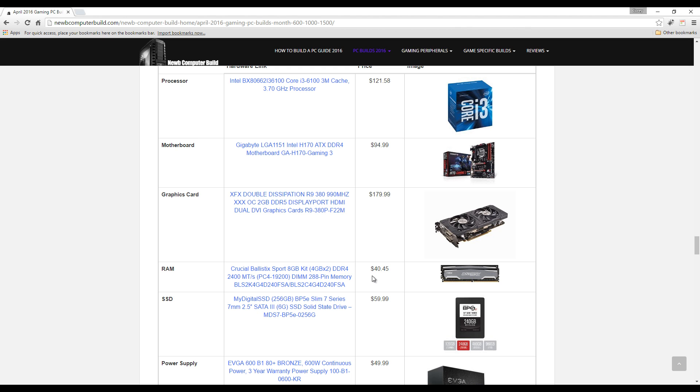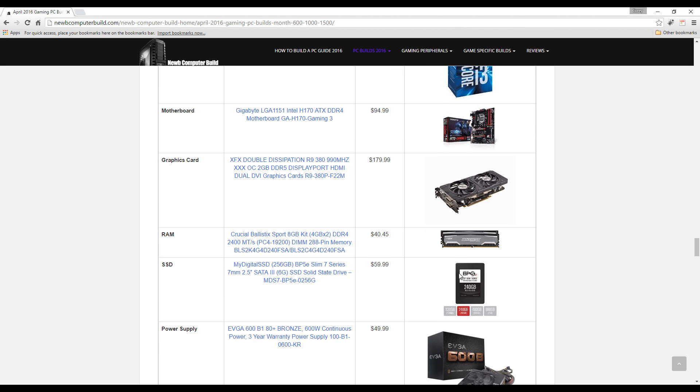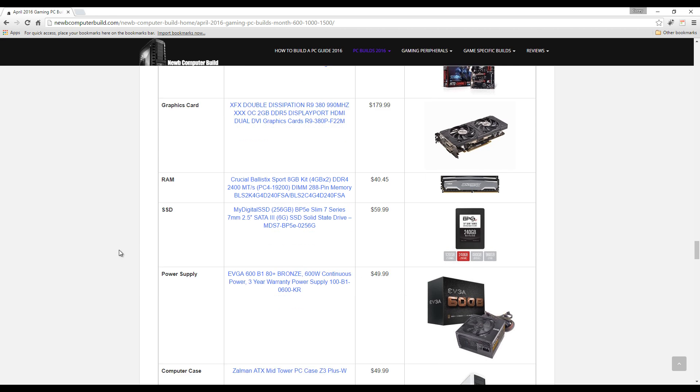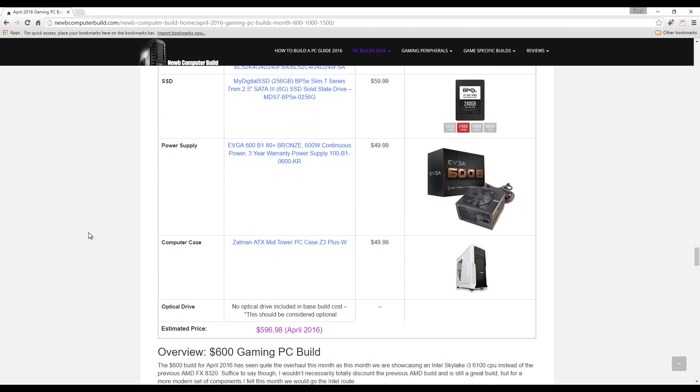Here is an affordable SSD which is also a new addition to the $600 build - by that I mean an SSD at all. We have the 256 gigabyte MyDigital SSD that you see here for $59.99. Power supply: 600 watts of EVGA B1 600 watt power supply, $49.99.